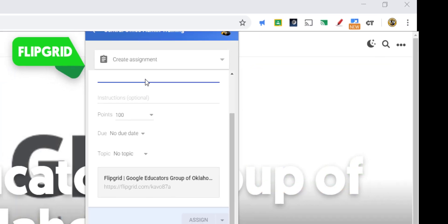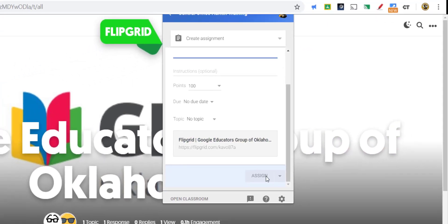Or, as you'll note down here, you also have the drop-down menu, which lets you save this as a draft or schedule it to show up later.